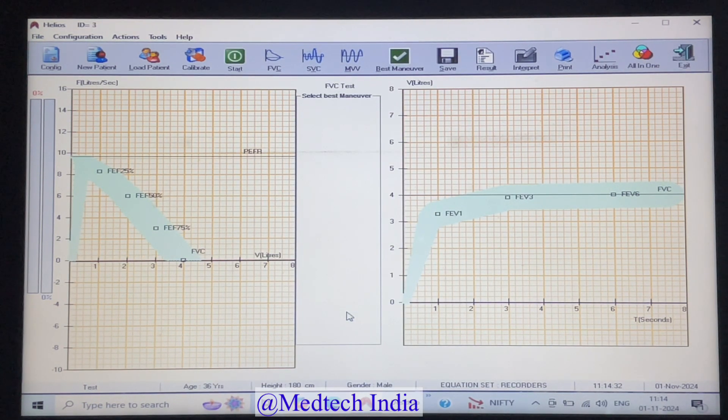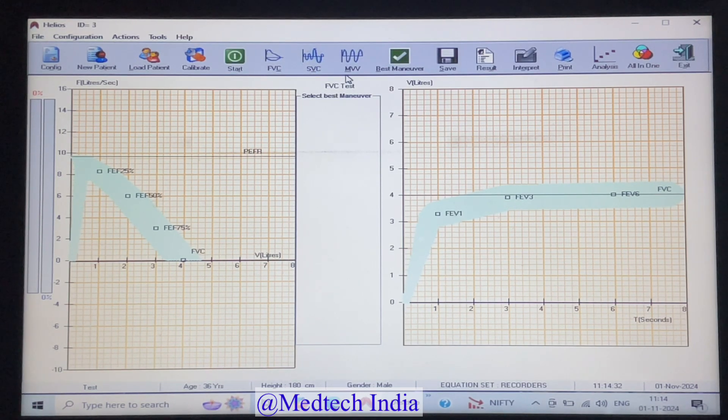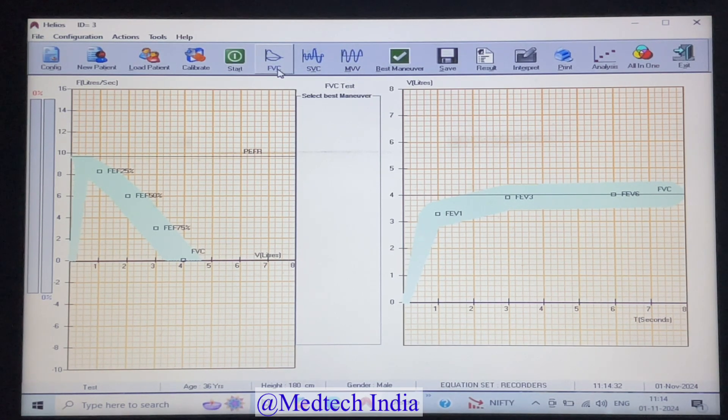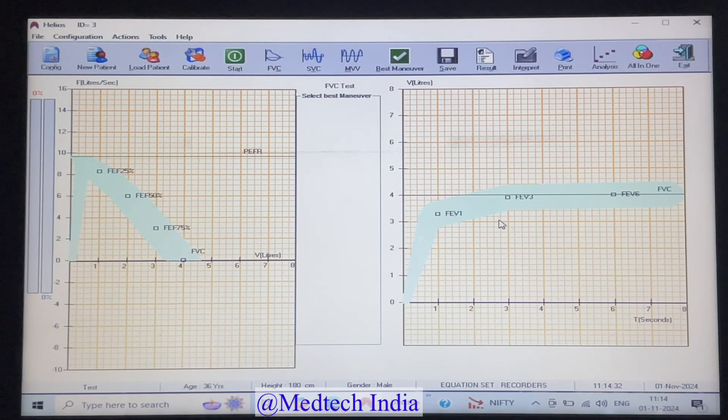There are three tests in the software. FVC, force vital capacity. SVC, flow vital capacity. MVV, maximal voluntary ventilation.